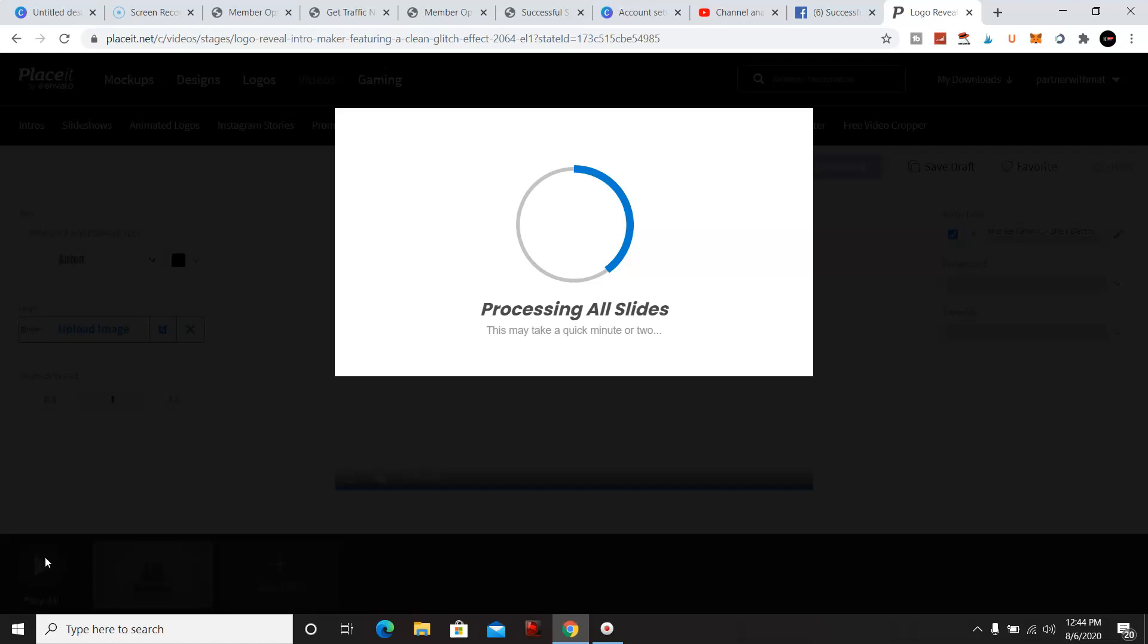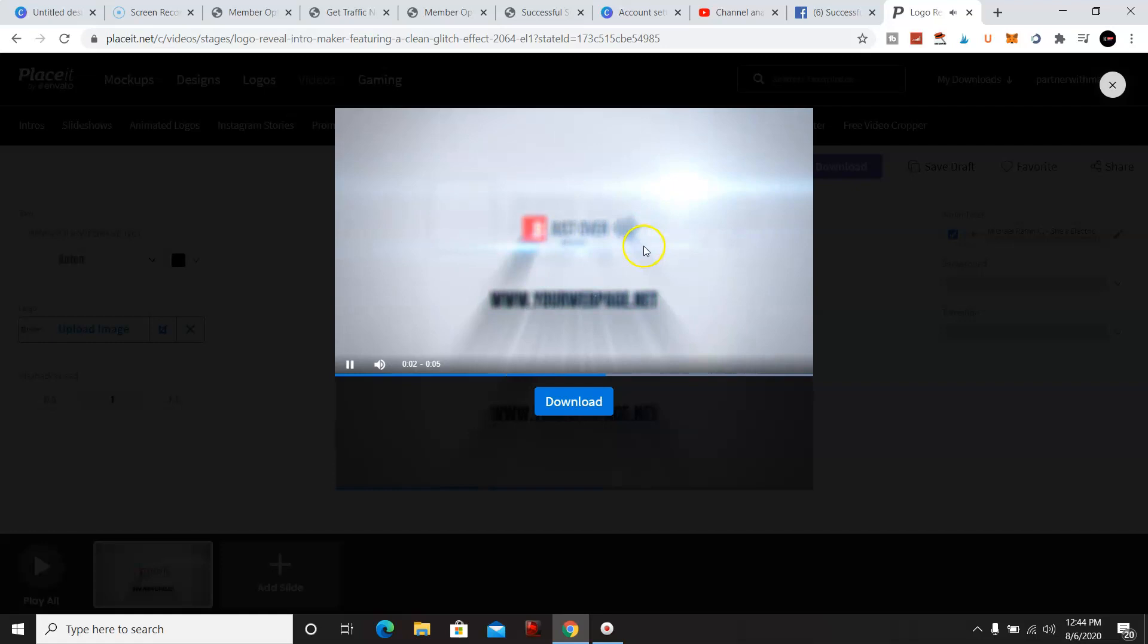Let's see here, it's still loading right now. So yes, may take a quick minute or two. Alright, and what you could do if you like that, you could just download it to your computer.